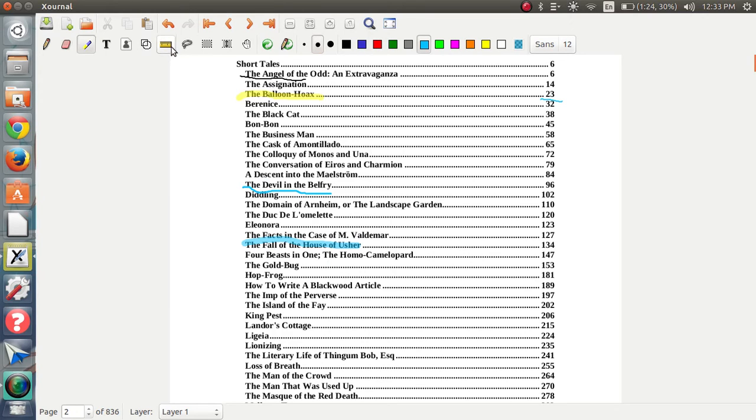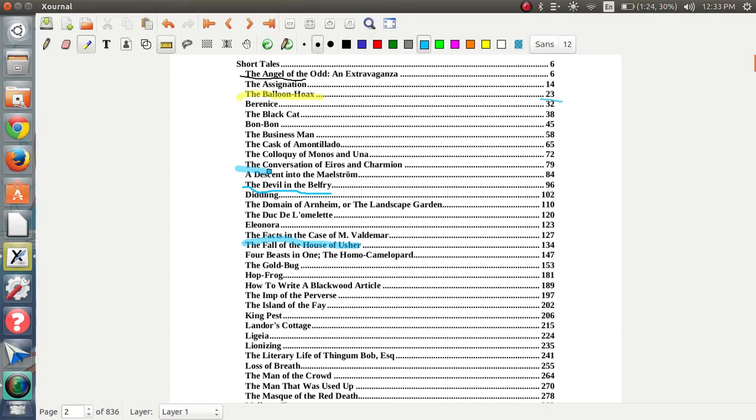Another option there is the ruler option, which looks like a ruler. And that's if you can't do straight lines, which I can't. So here it's using the highlighter and it's just highlighting a straight line, which I really like.